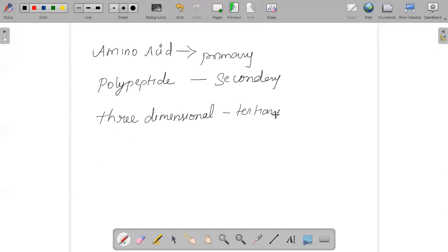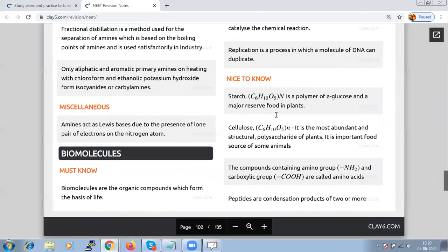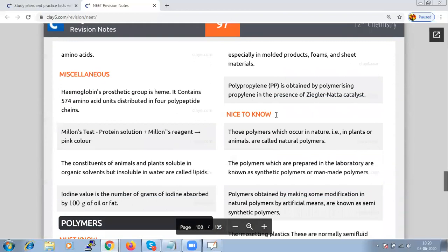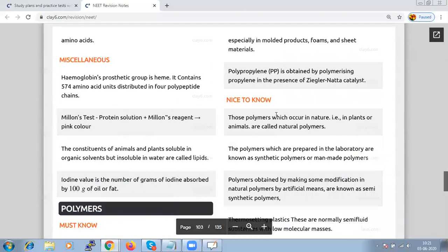Proteins are classified into simple protein, conjugated protein, derived protein, fibrous protein, and globular protein. Enzymes are biological catalysts — chemically all enzymes are globular proteins. In our body we require enzymes like lactase, which converts sugar into glucose and fructose, and maltase, which converts maltose to glucose. Lipids are substances soluble in organic solvents but insoluble in water.